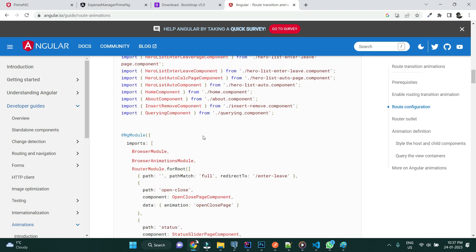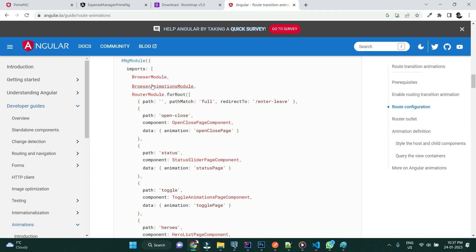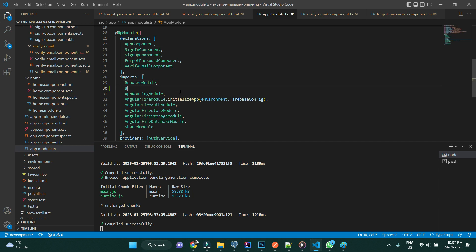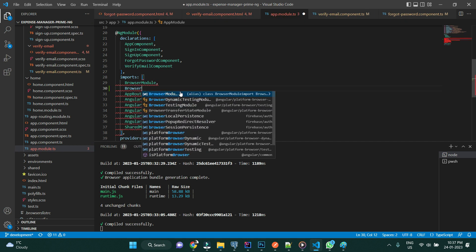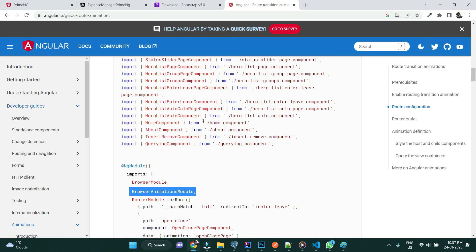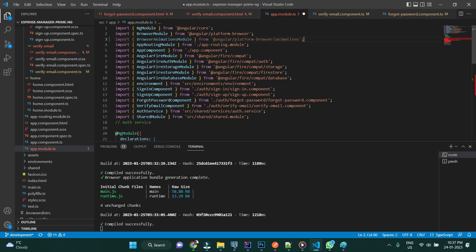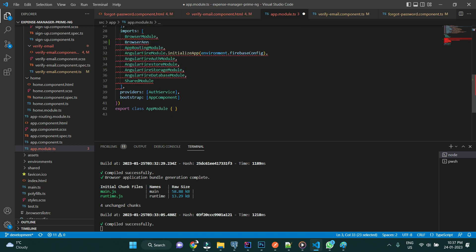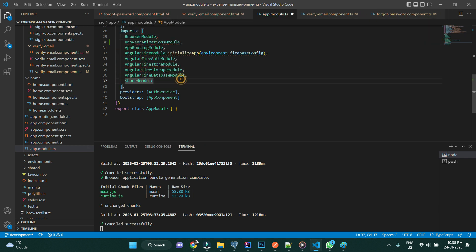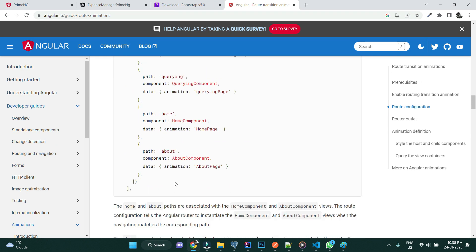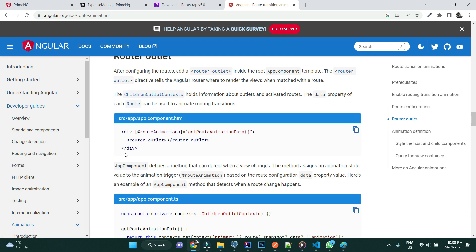Let's go ahead and add the animation to our component. First and foremost we need the BrowserAnimationModule. Let's go to the app module and add that. Let me copy it and add it here. With BrowserAnimationModule imported into our application, the next step is to define the trigger.